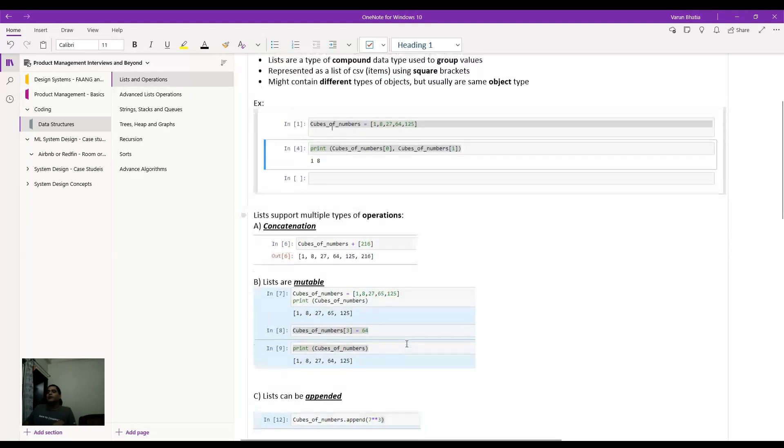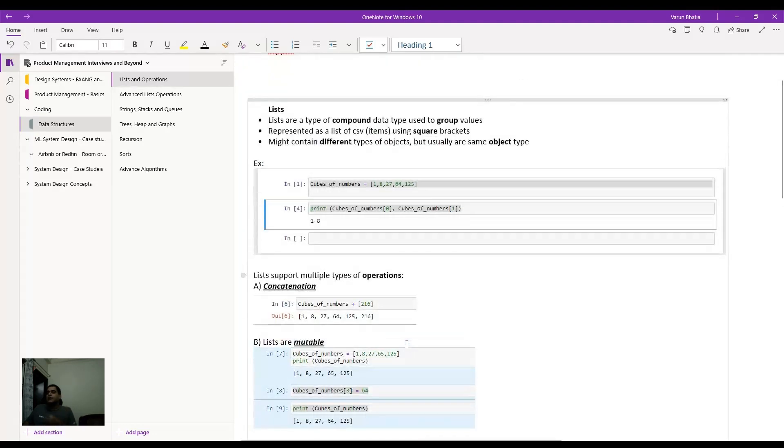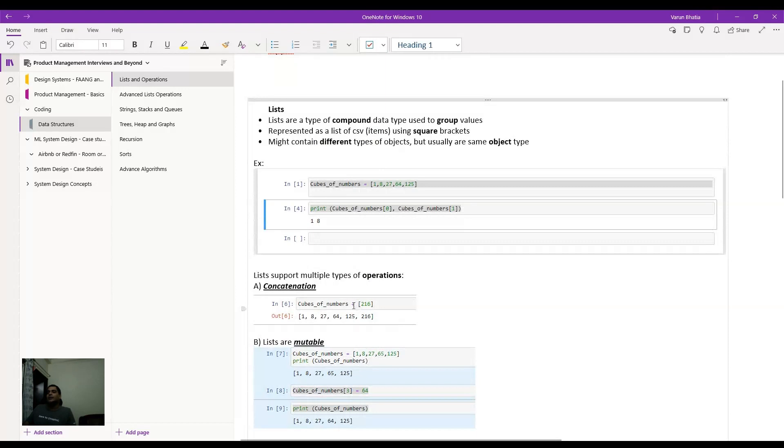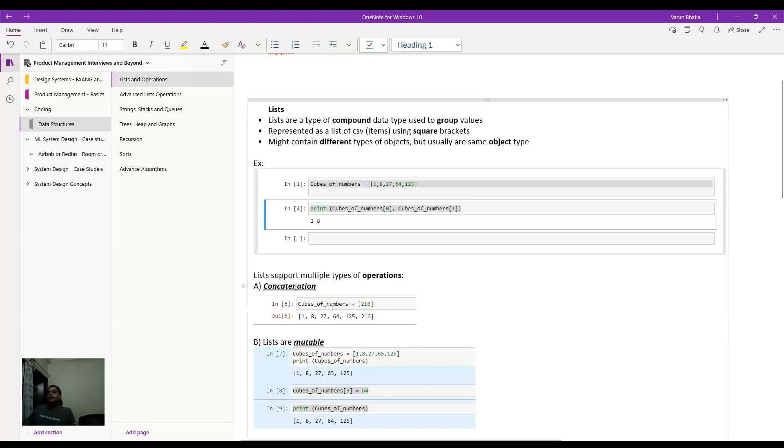So concatenation, name suggests, straightforward. There is a list that I already had. So cube of numbers, I want to add one more element, I just add it through this plus symbol. And then I just print this list, and I get this newly added element as part of the original list. So that is on the concatenation.